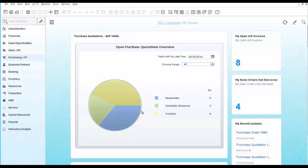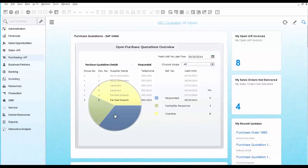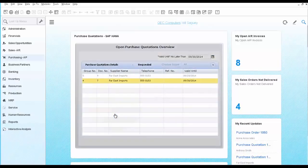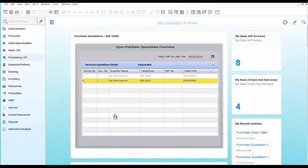You can take a look at the responded one. Perhaps those are waiting to be converted into a purchase order. So you can do the same here.